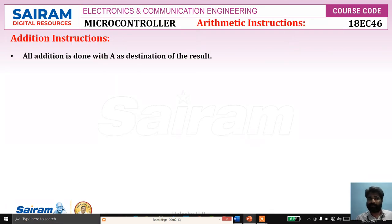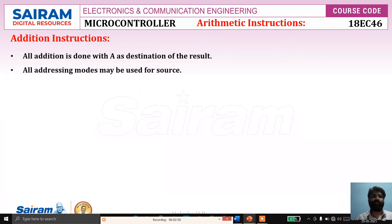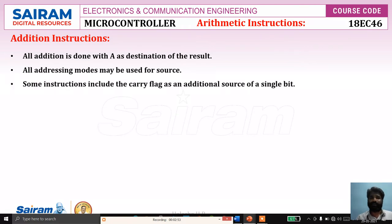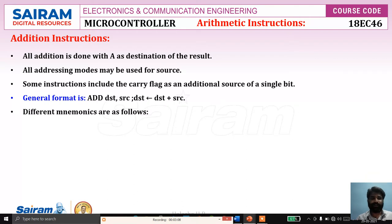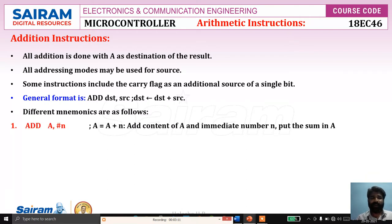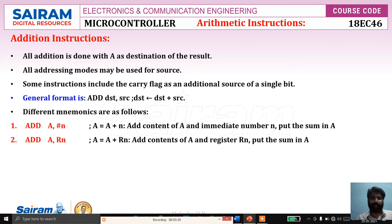First we will see addition instructions. In all addition instructions, A is supposed to be the destination of the result. For the source, all addressing modes are used, and some instructions include the carry flag as an additional source bit. The general format is: ADD destination, source — meaning destination is replaced with the content of destination added to the source. The different mnemonics are: ADD A, #n — an 8-bit immediate number will be added to the content of A and the result stored in A. ADD A, Rn — content of register Rn is added to A and the result stored in A.